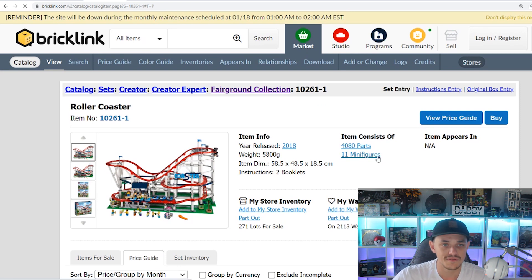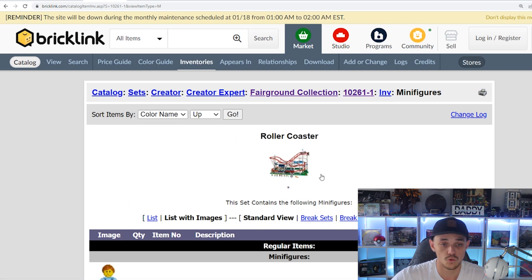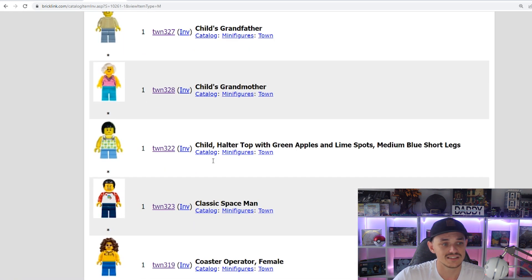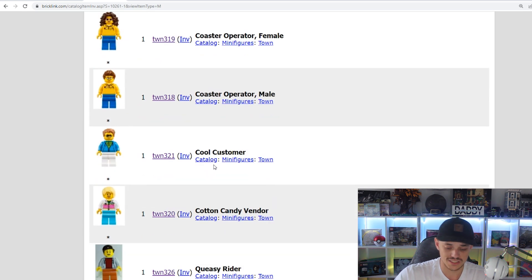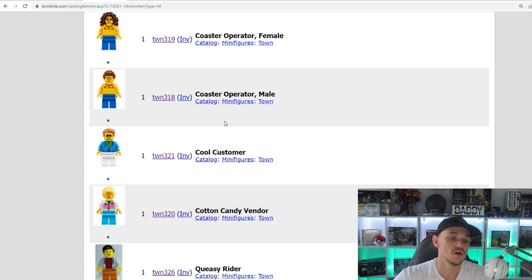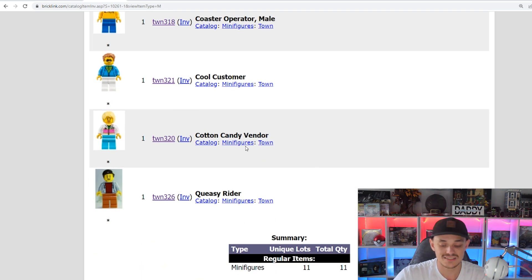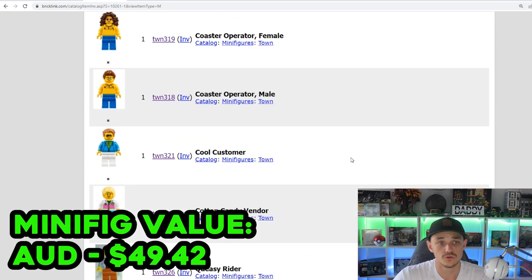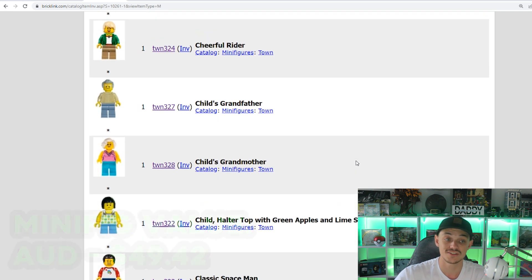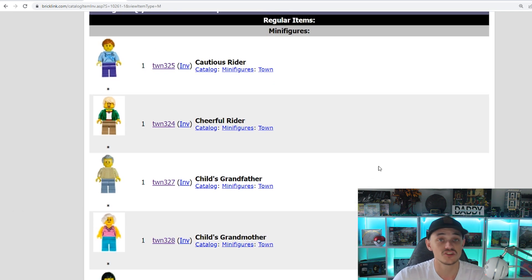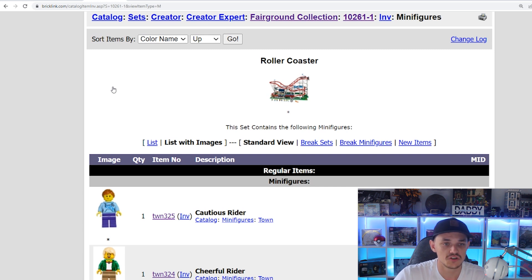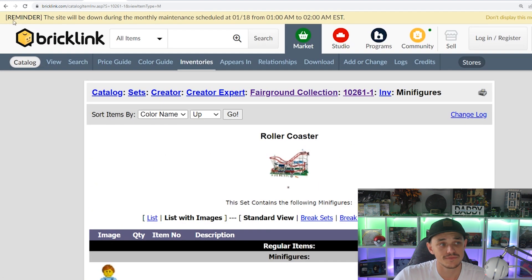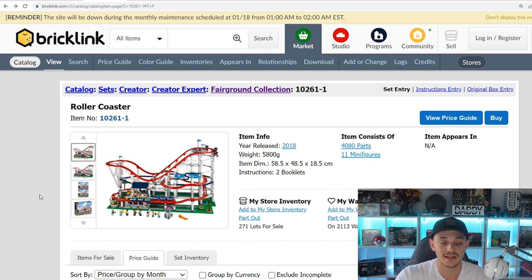11 minifigures as we touched on, all exclusive. But with these figures as you can see, there is no real standout figures. The most expensive one is $5.74. Overall, these 11 figures come to $49.42 in total value if you were to sell them individually. That's about $50, and considering that the set was worth $500 in Australia, it's 10%.